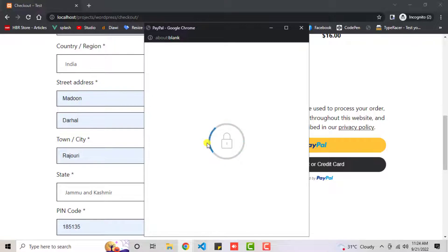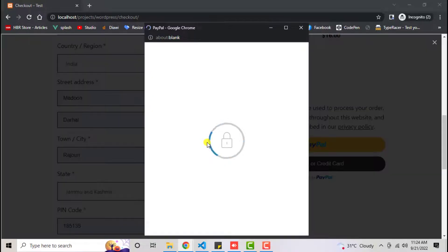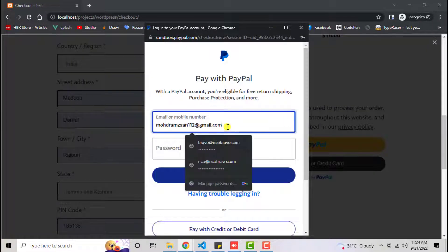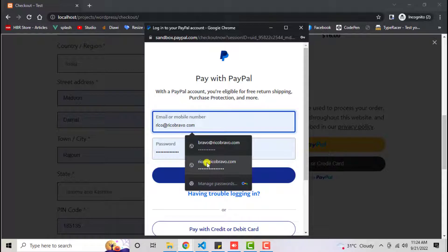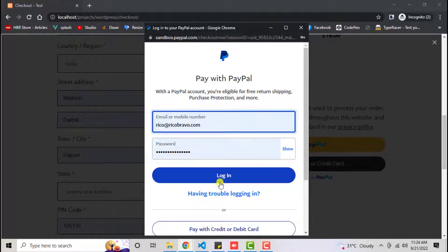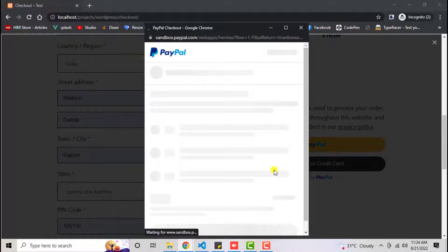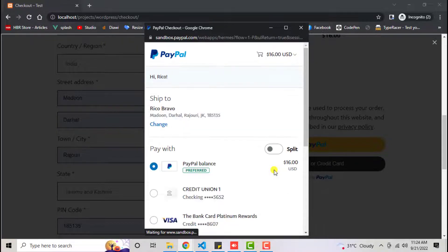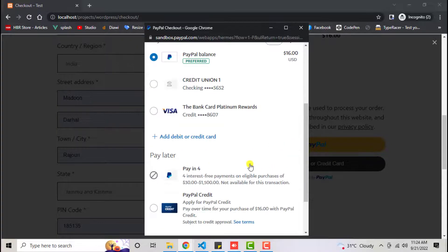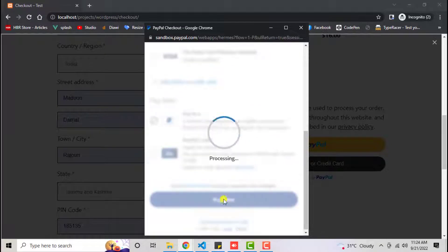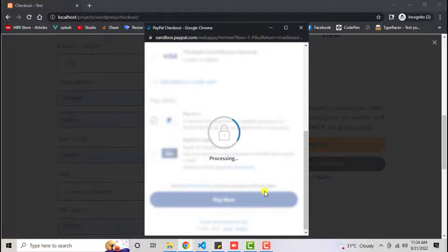You need to do the payment. Here we go. Let's log in and then you need to pay the payment through your personal account. Alright, let's click on pay now.